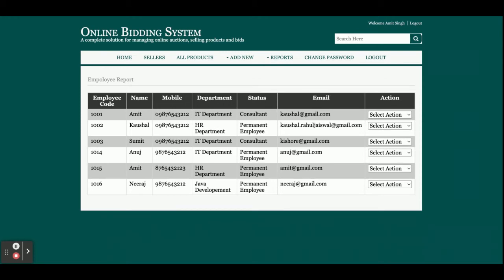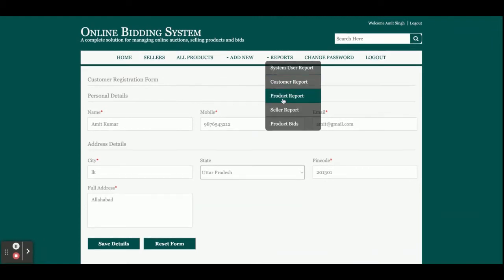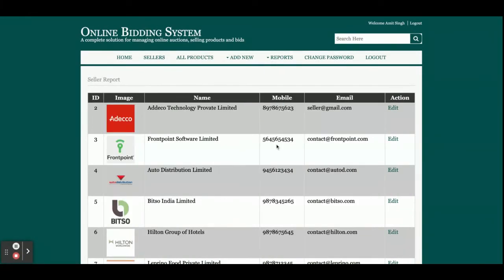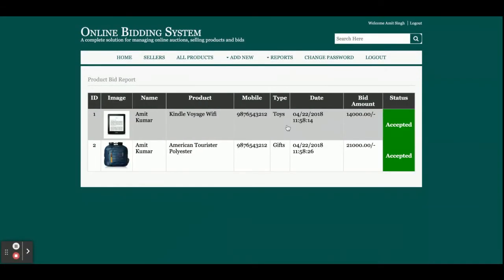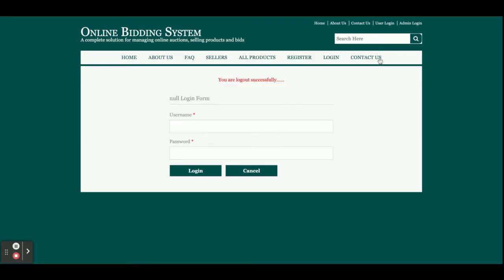There are several report sections: a System User Report showing all users with admin rights, a Customer Report showing all customers with edit options, a Product Report showing all uploaded products, and a Seller Report showing all sellers. You can also see Product Bids and which bids have been accepted by sellers. Admin can change the password and after logout, the session ends and the menu changes accordingly.